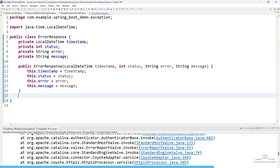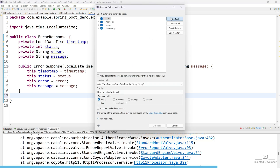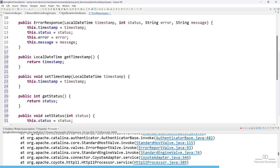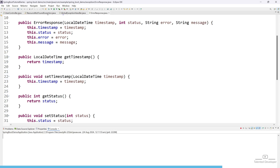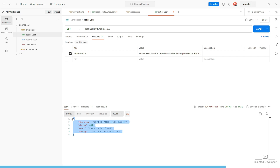Let's create our getter and setter. Right click, Source, Generate Getter and Setter, select all, generate. You can see it will automatically generate them. Now shut down the server and restart. Let's call the API. The response is now better compared to before. The timestamp shows the current time, the status shows 404 from HttpStatus.NOT_FOUND.value(), the error shows 'resource not found', and the message is what you passed from your controller. This is the basic way to implement it.